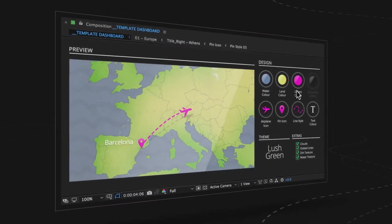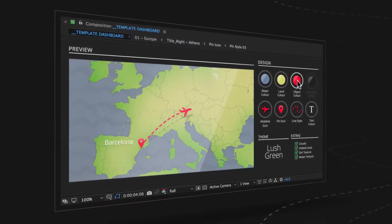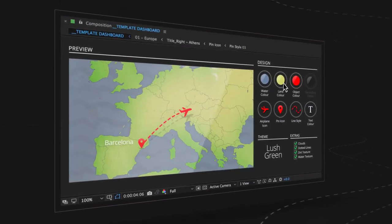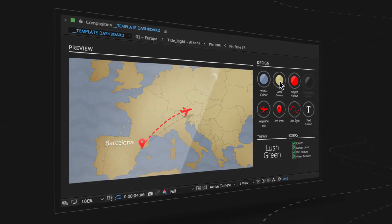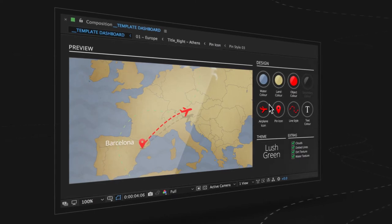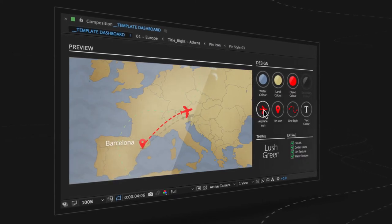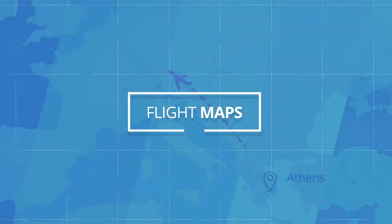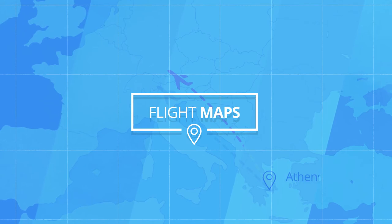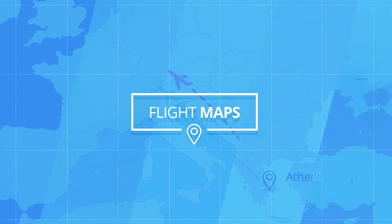And all of this is controlled through a custom-designed dashboard, providing you with a seamless experience to change any aspect of your maps. Flight Maps — helping you tell your stories and taking your video content to the next level.